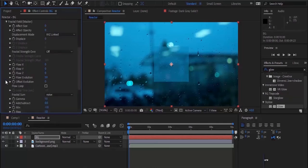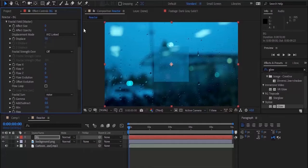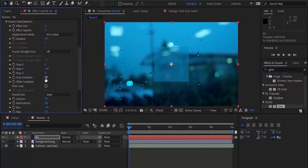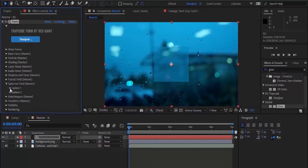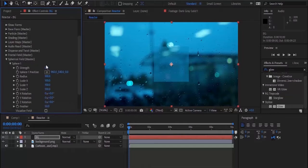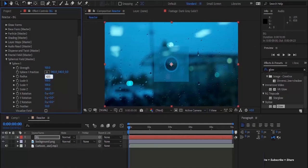Now go to Fractal Field and change Displace to 50, change Flow Y to minus 167, change Flow Evolution to 95. Perfect. Now go to Spherical Field and open Sphere 1, change strength from 0 to 100 and radius from 100 to 420.